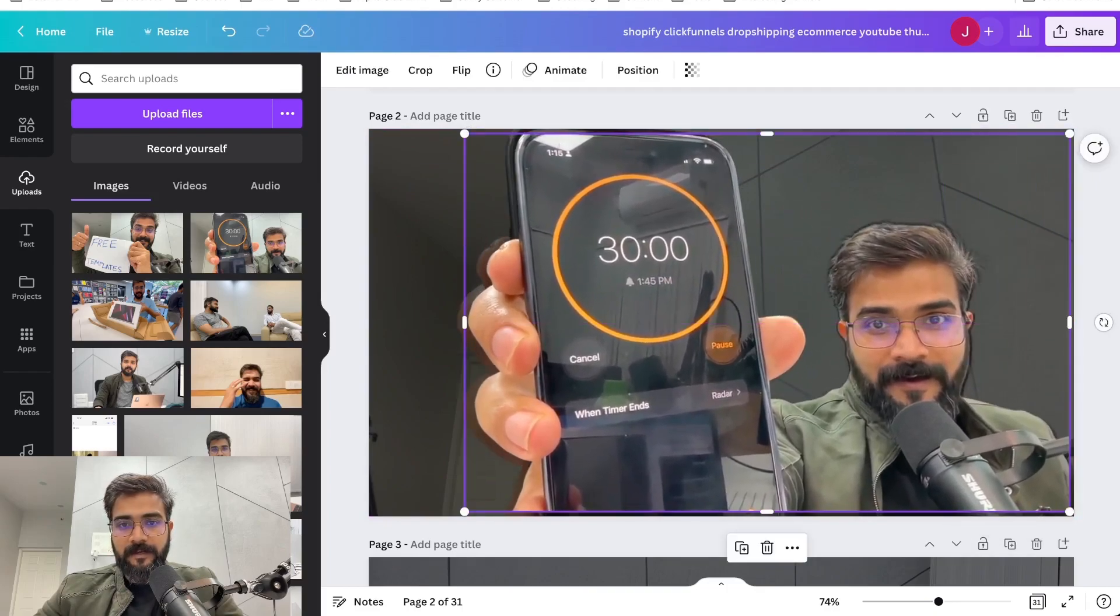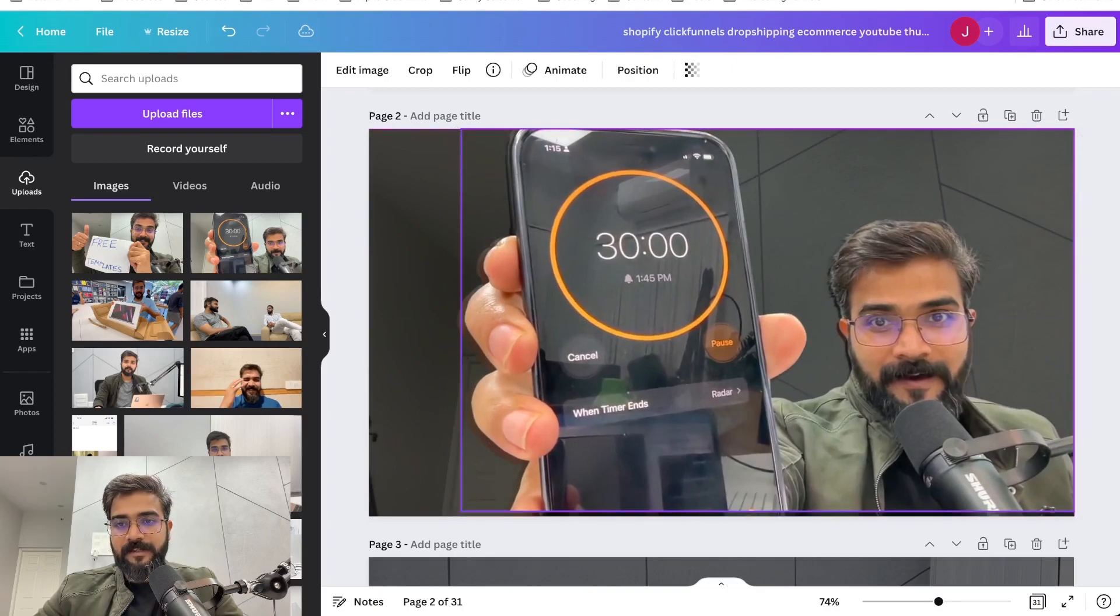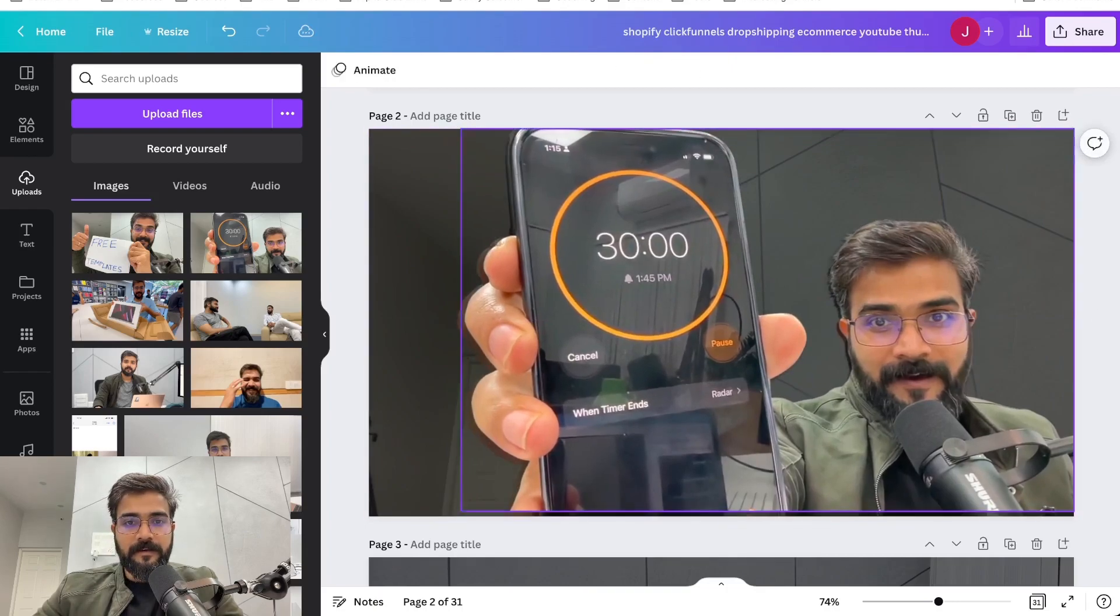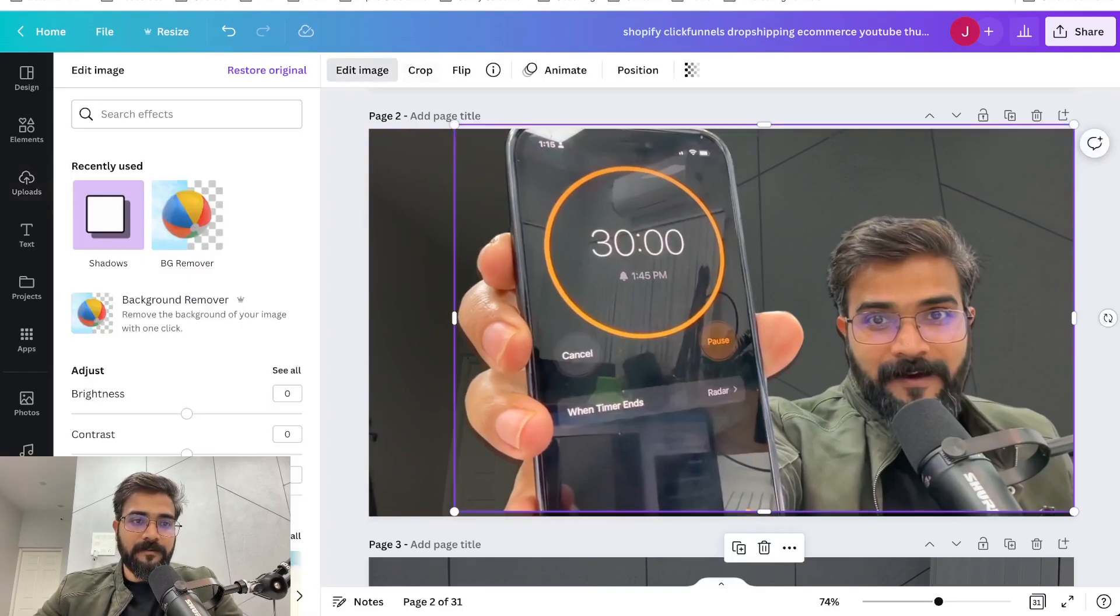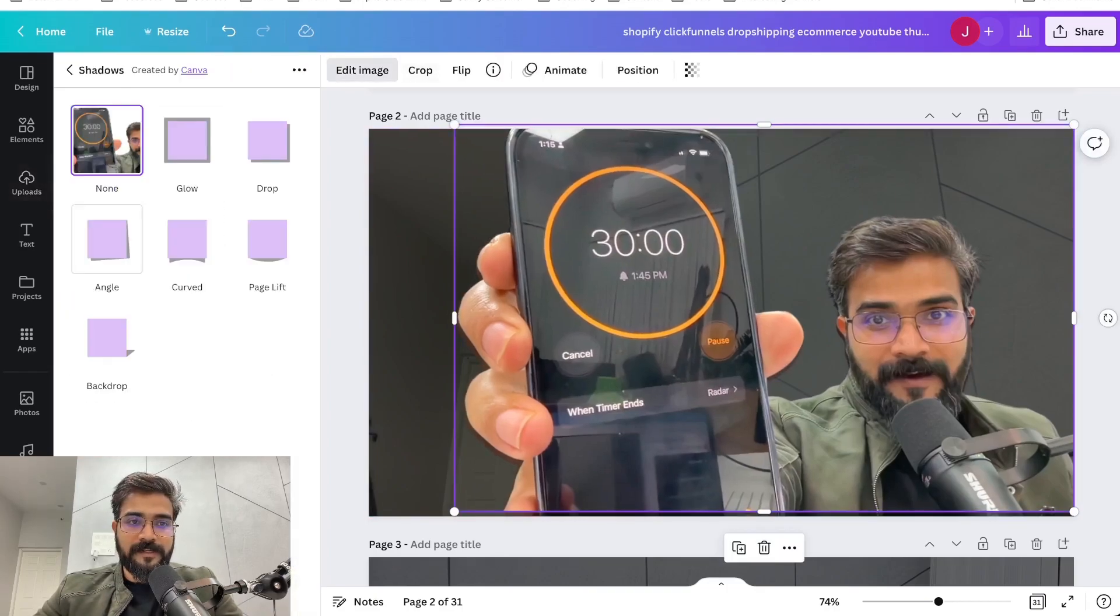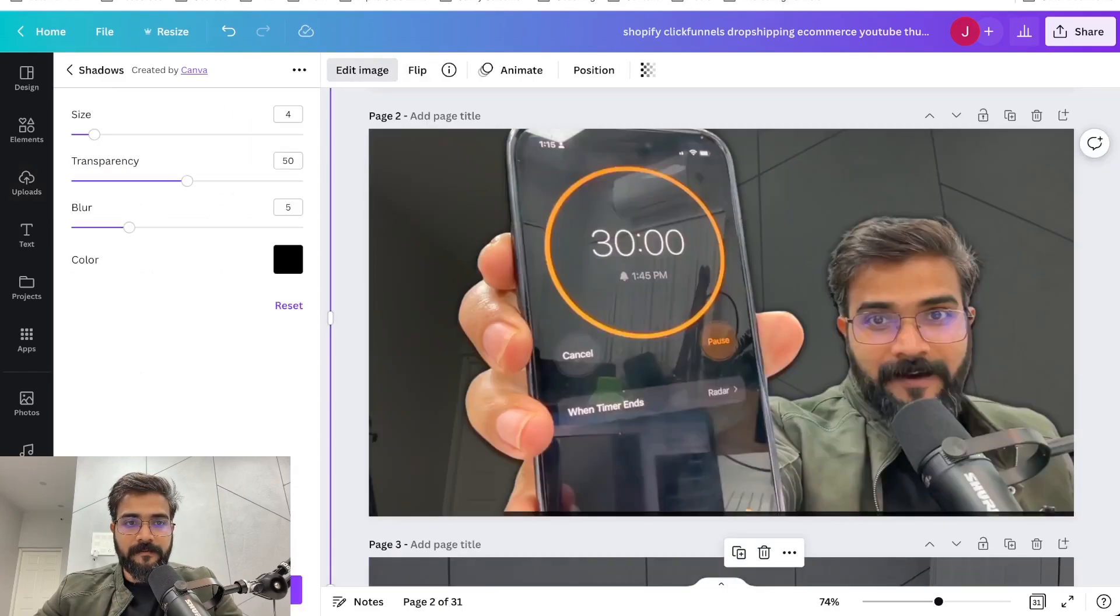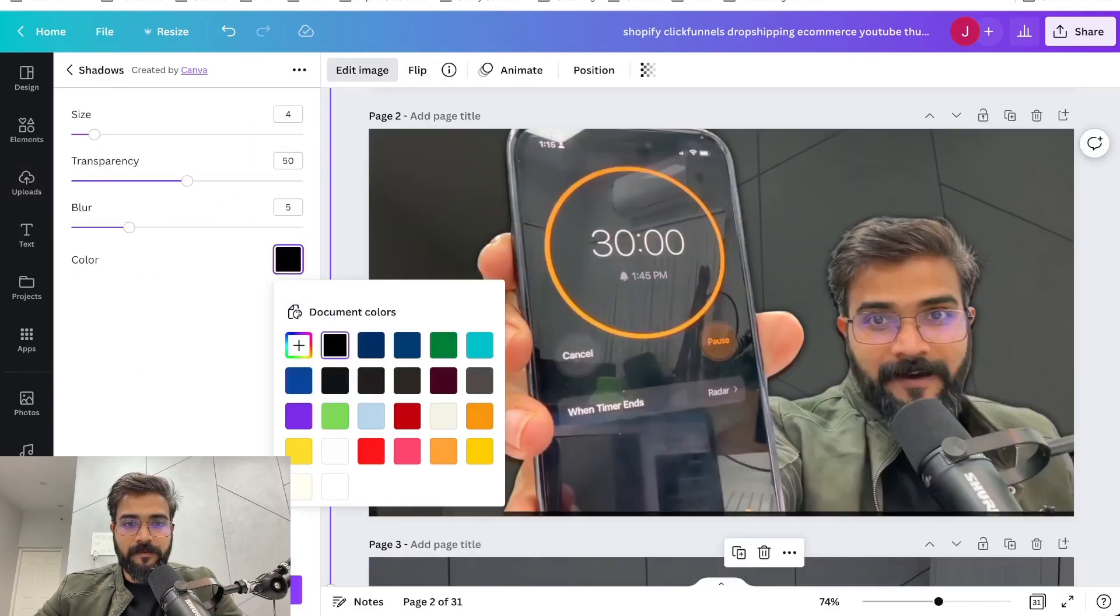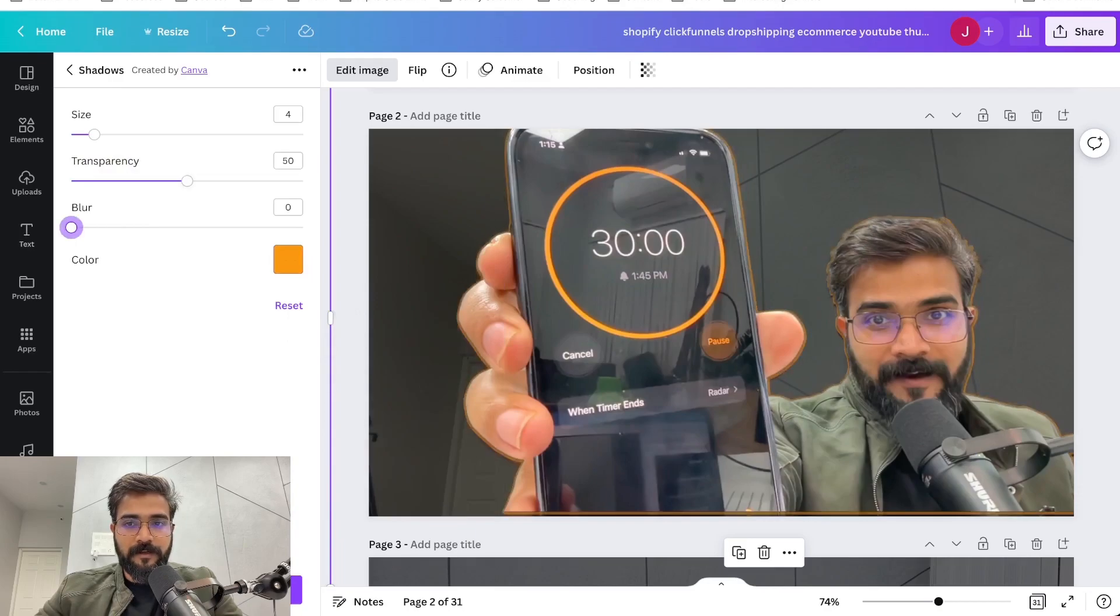I want orange, I want no blur, I want big transparency and big size. Hopefully it works. Yes, now it worked.